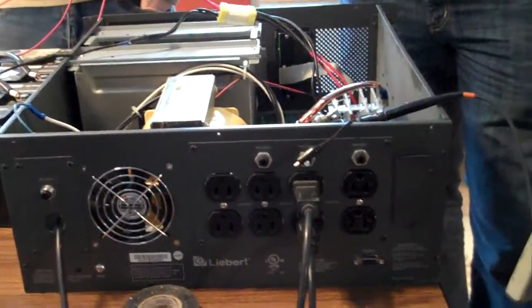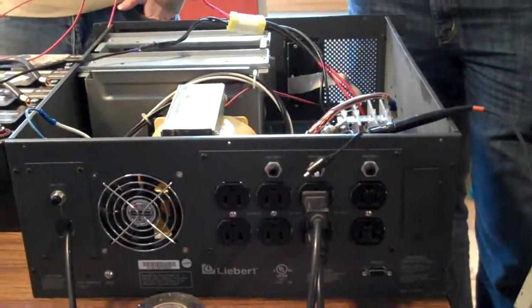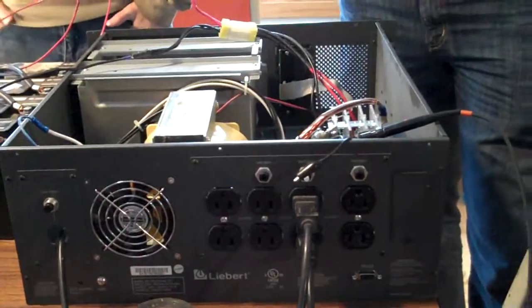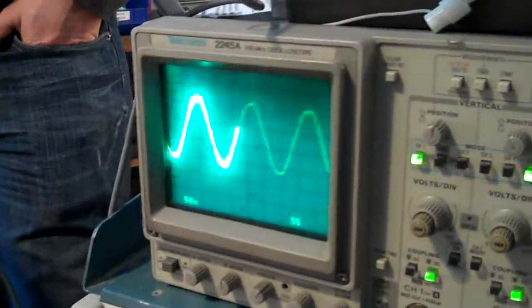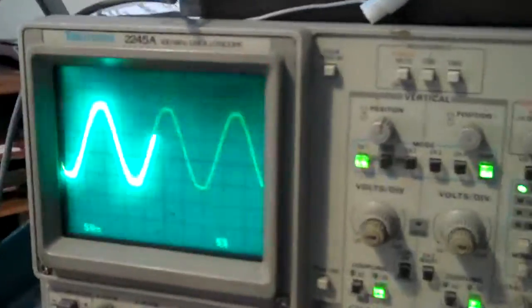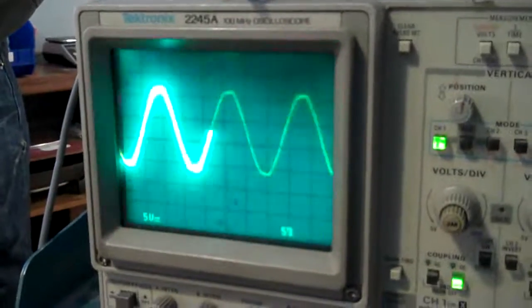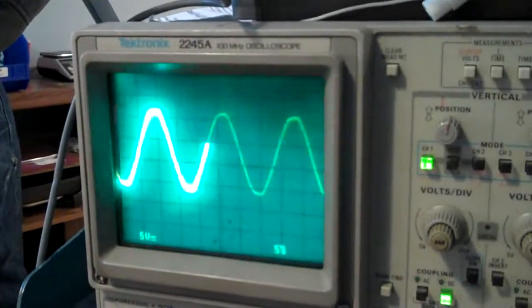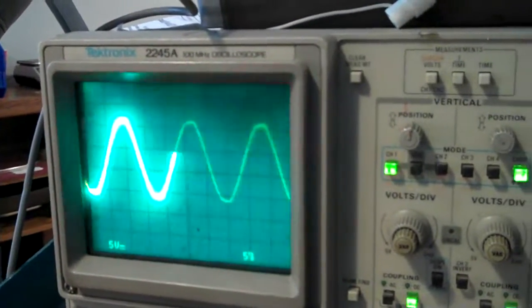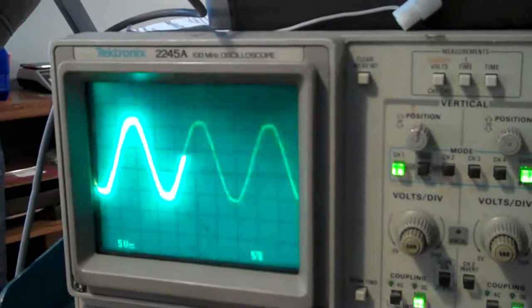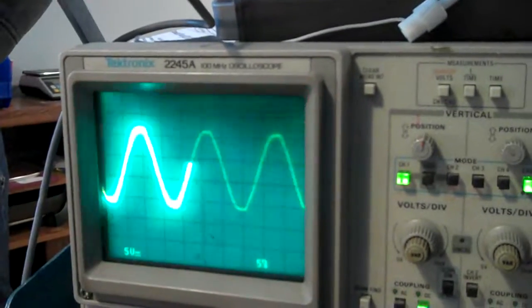A backup power supply for computers and things like that. Are we running on wall power right now? You're running on wall power. So this is what the wall power looks like on an oscilloscope. Now let's switch over to the power from the inverter of the UPS.